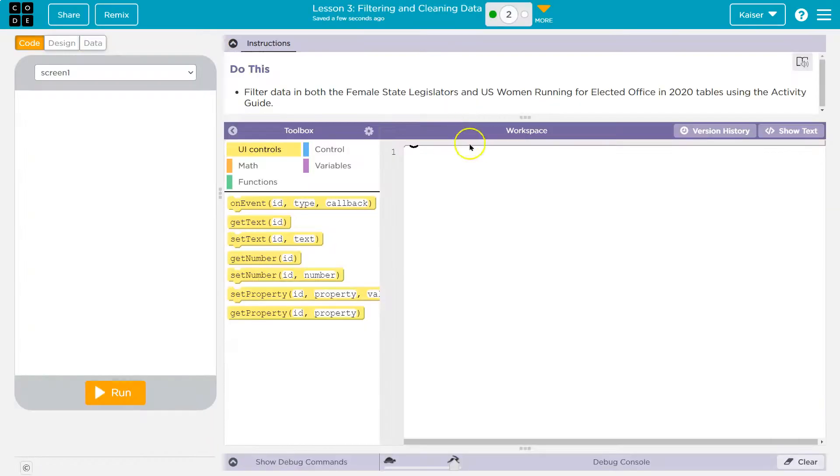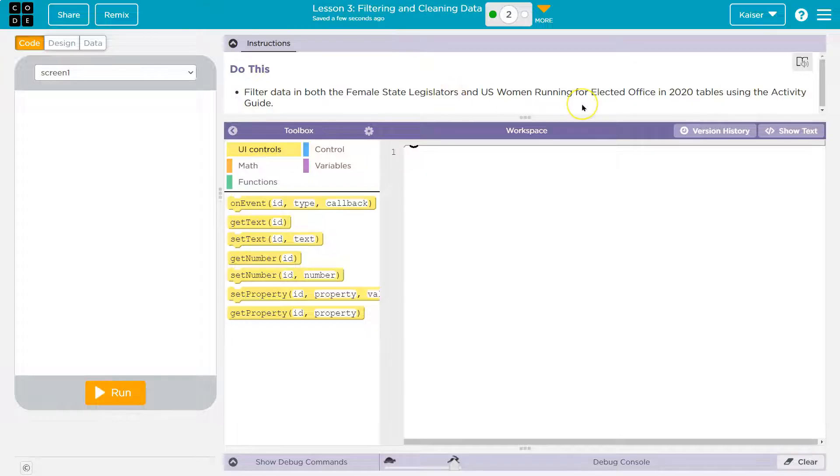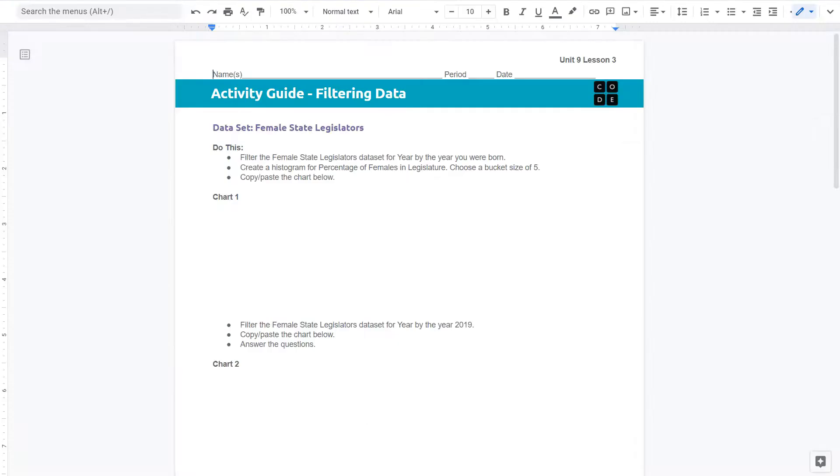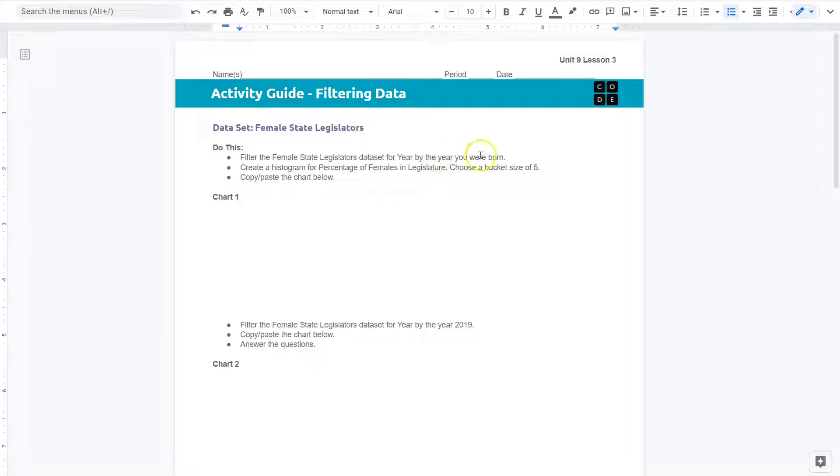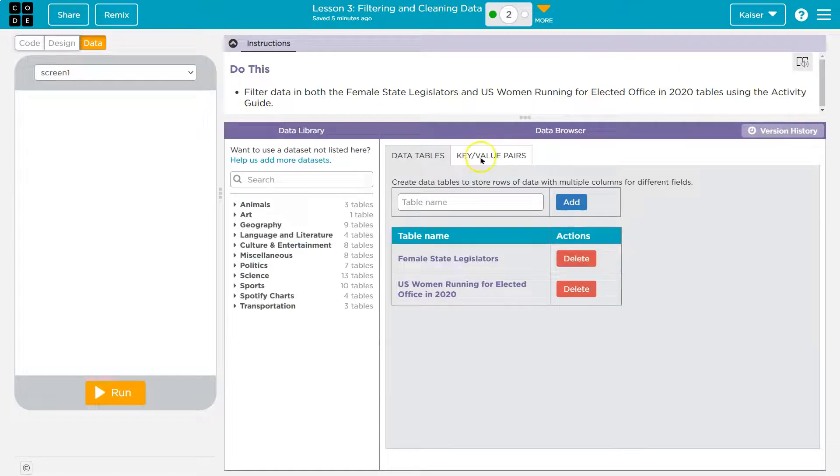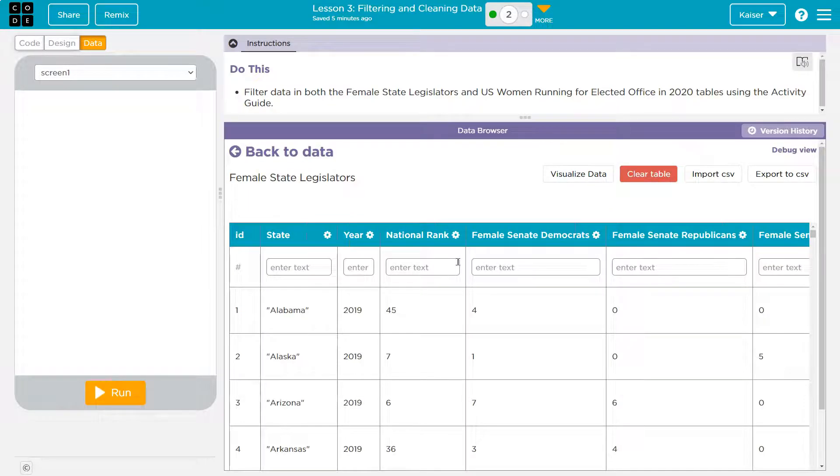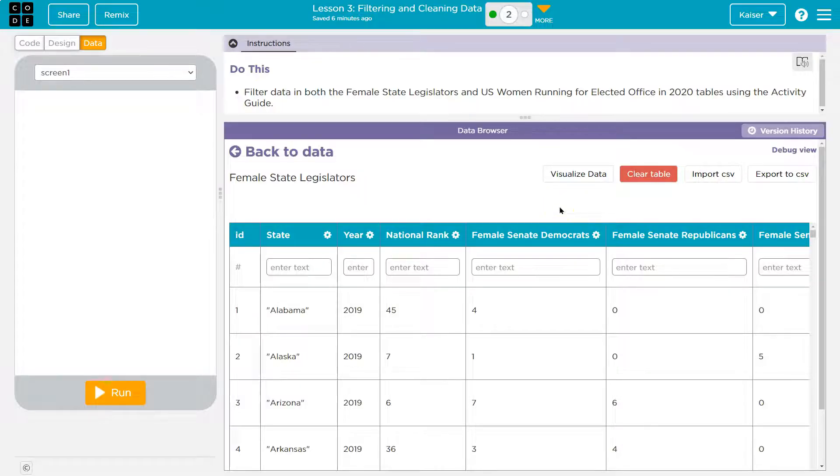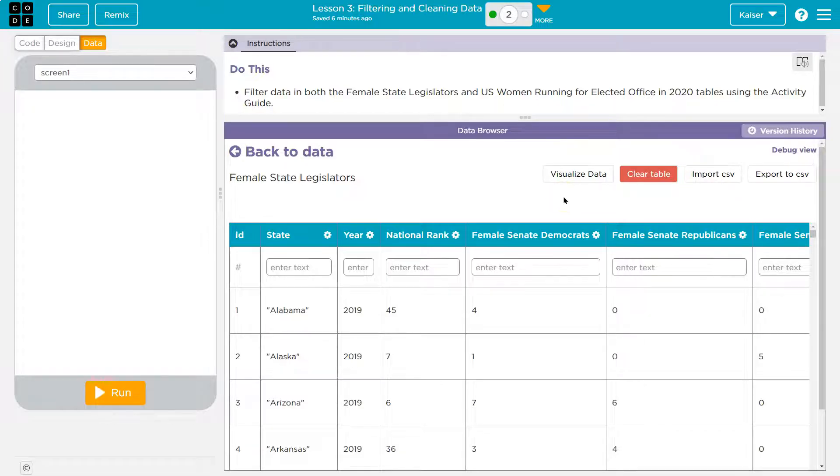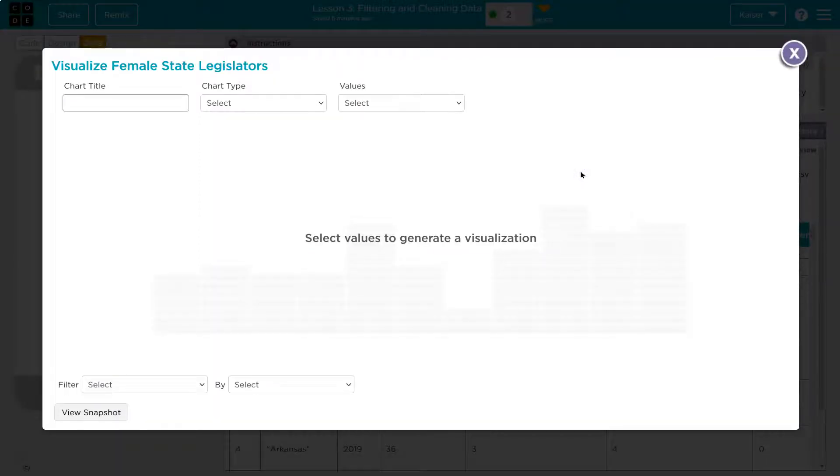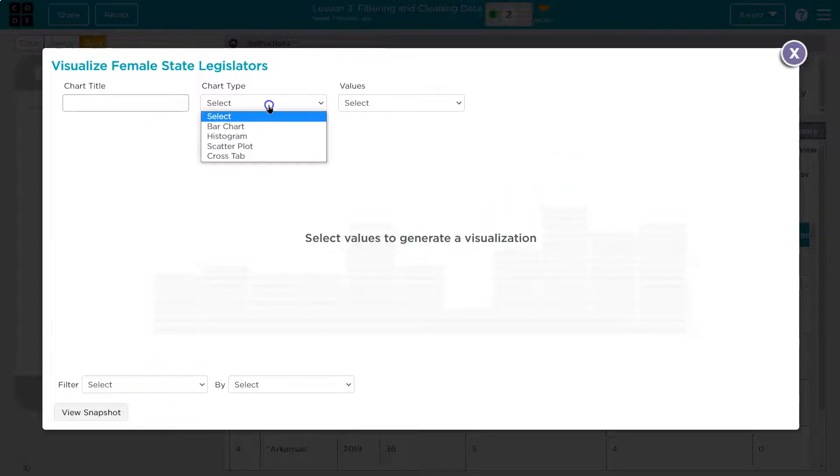So once you're done with your chart, filter data in both the female state legislators and U.S. women running for elected office in 2020 tables using the activity guide. So let's go do this. Filter female state legislators data set for a year by the year you were born. So let's head back here. Female state legislators. And keep in mind with the word filter, we have filtered data before, right? We filter data with code using for statements and conditionals or ifs, checking and getting data of a particular sort, maybe from a certain year and things like this. There's software, though, like the data visualizer or programs that allow you to do that as well in a visual sense.